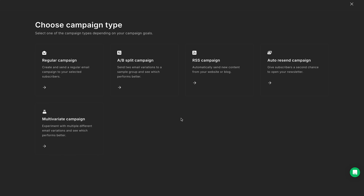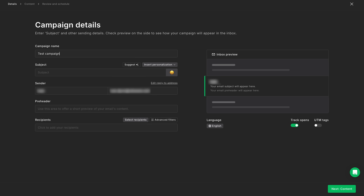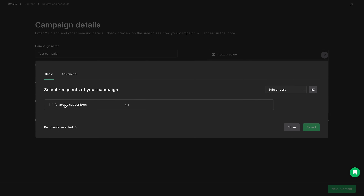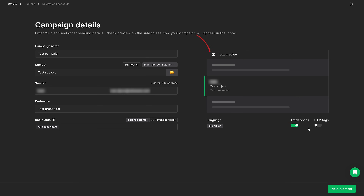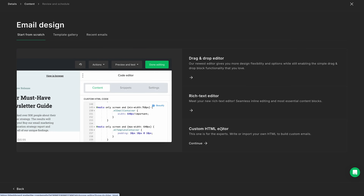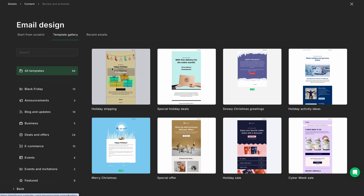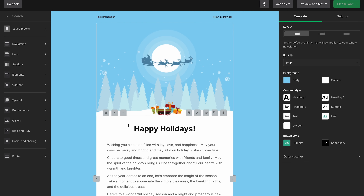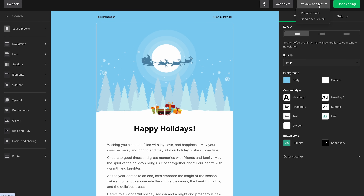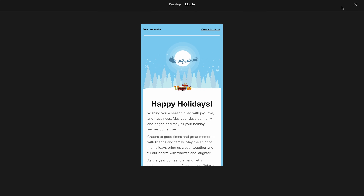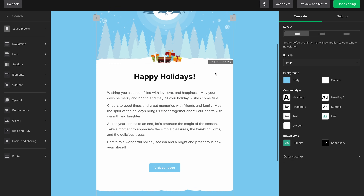First, choose one of several campaign types you want to create — let's go with the regular one. Next, fill out the campaign details, which include the name, subject, sender, and pre-header, then choose your recipients. A neat thing is that you can preview how the email will appear in the inbox on the right. Then use one of the few editors to create your email, or simply choose one of the numerous templates MailerLite offers. The editor is rich in features and allows you to modify the templates exactly to your liking. You can also preview and test your email design.